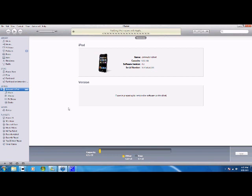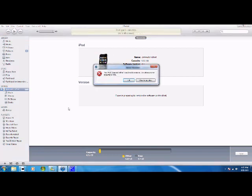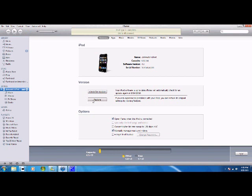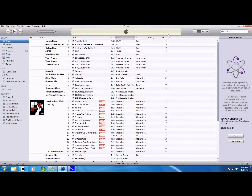Doesn't matter what version of iTunes you have. I'm using 10 right now and it doesn't matter what firmware you have. First you have to get the firmware 3.0 for your device. Once you get that, I'll put a link in the description on how to get it. Put your device on DFU mode before beginning.